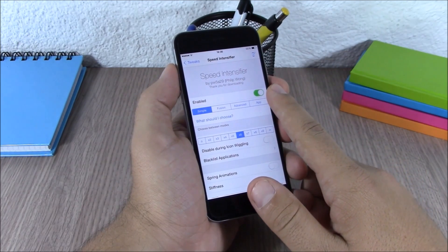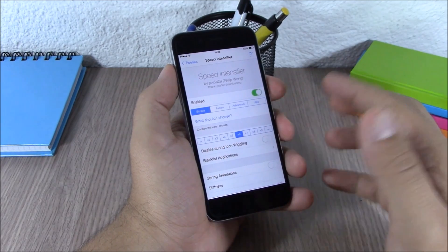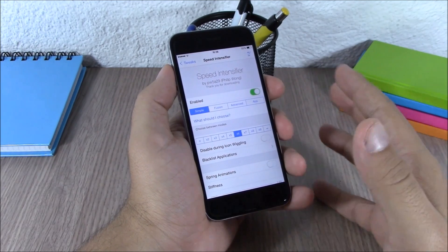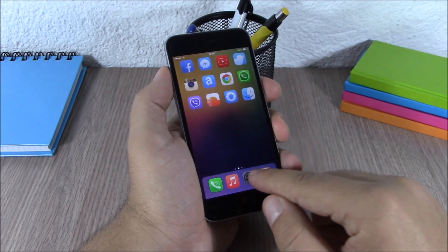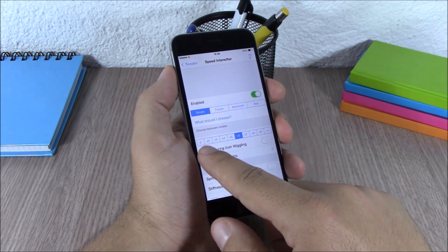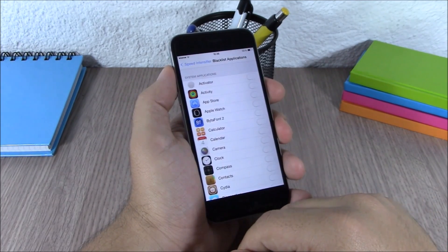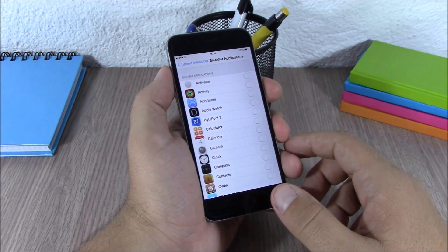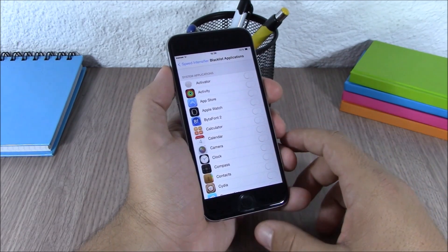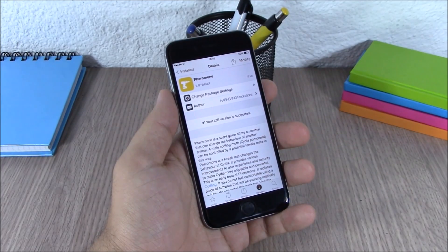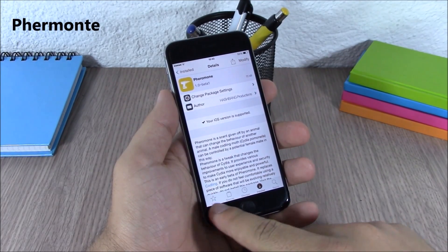Speed Intensifier is a tweak which will speed up the animations of your device. You have an enable button, then you can choose the speed you want to add to your animations — as you can see the animations are really quick. You can also set a blacklist of applications if you don't want to apply this tweak to specific apps.